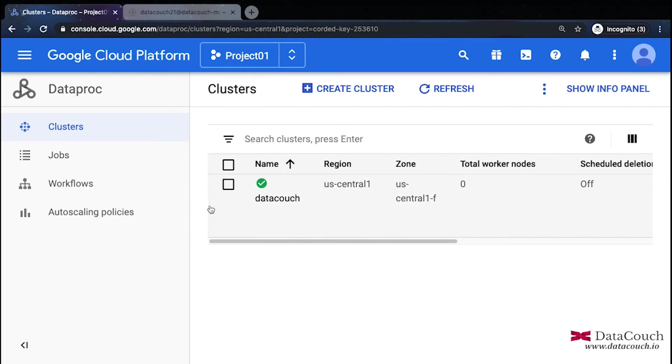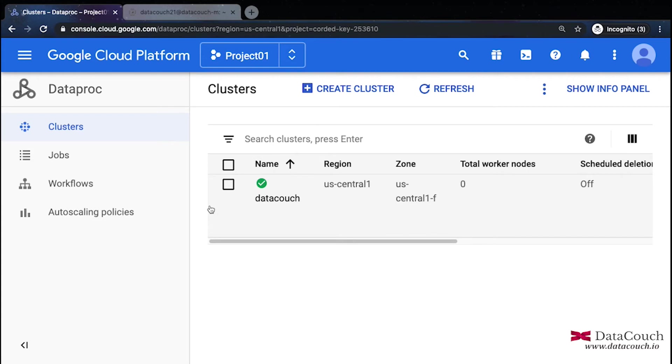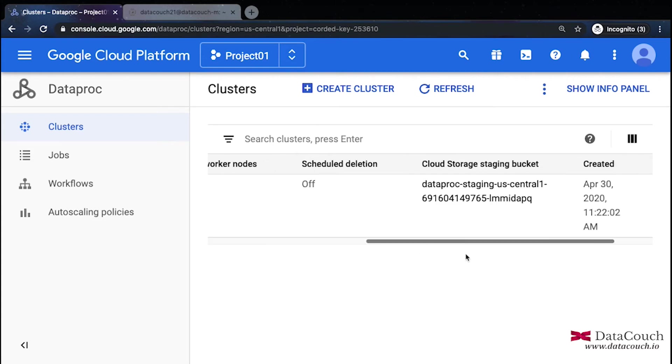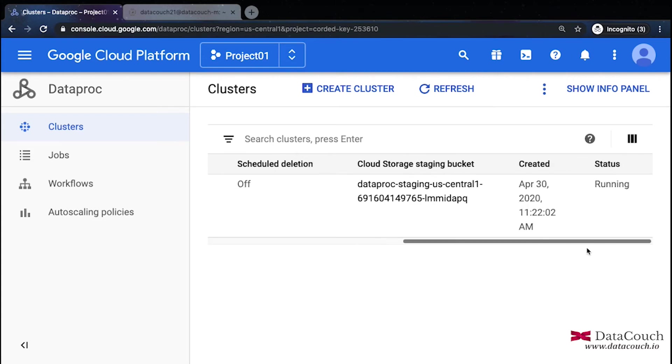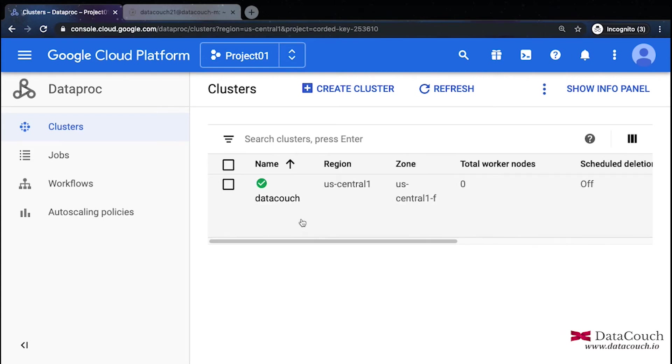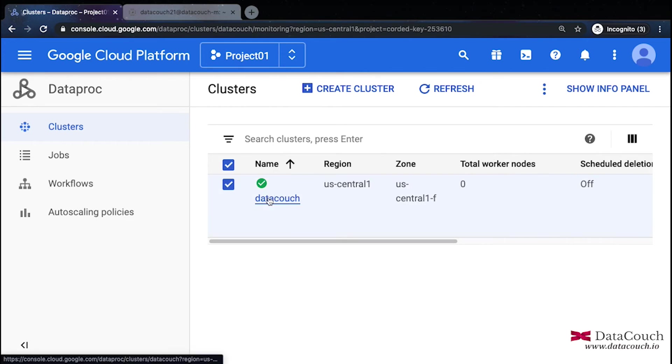So now we are going to install NiFi and we will be downloading the NiFi package from the NiFi website and we will be untarring that tar ball and installing that on Google Cloud Dataproc cluster. So let's go inside this Dataproc cluster and install NiFi.